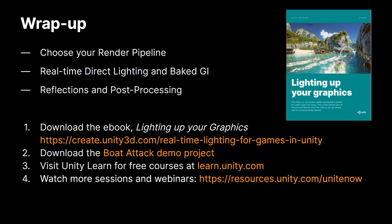You can download the ebook on lighting up your graphics which goes in-depth into each of these concepts that I just explained. You can download the Boat Attack demo to explore how lighting was set up for that game particularly. Unity is more accessible than ever to creators and technical directors. Take the Unity Learn free one-hour tutorial which introduces lighting and rendering to get you more comfortable with how lighting works in Unity and you can also watch a lot more webinars and sessions from our resources link. Thank you and have a great day.